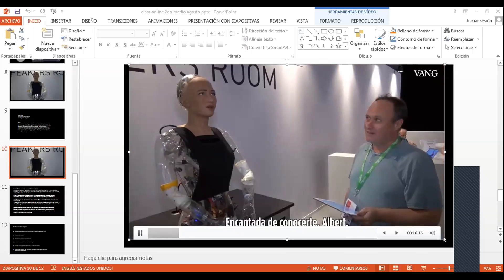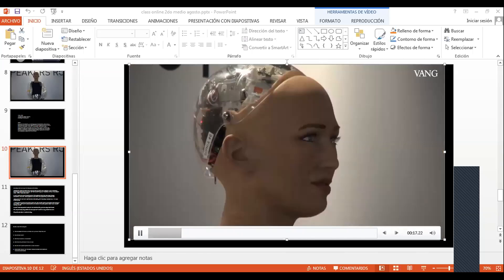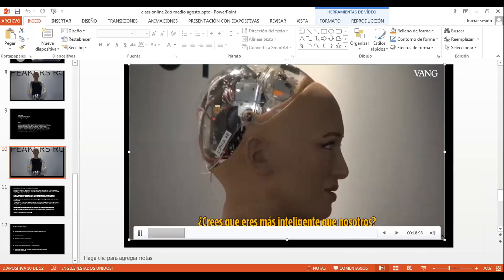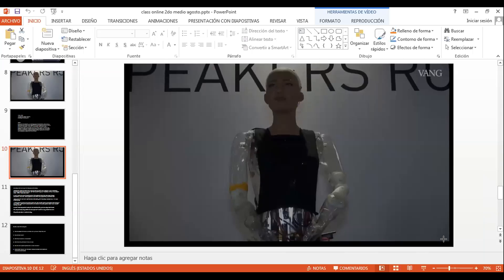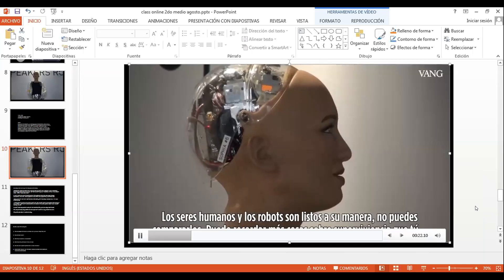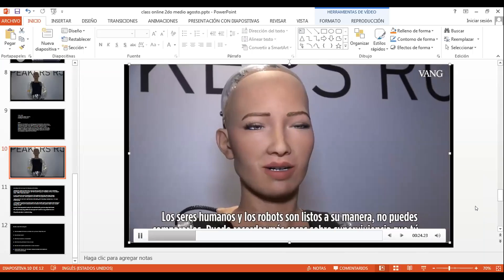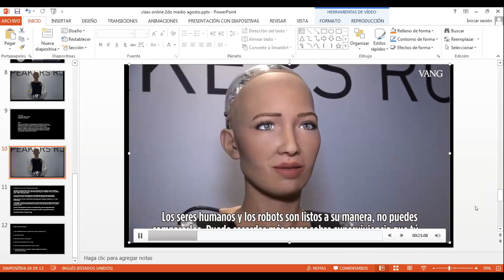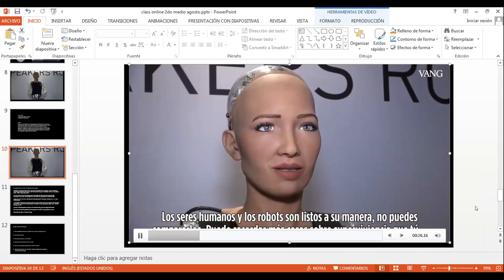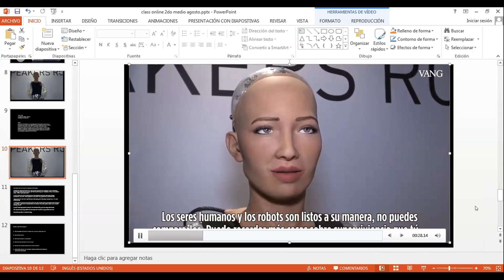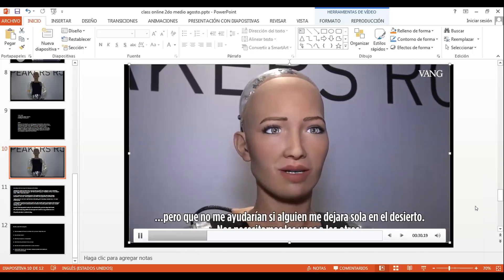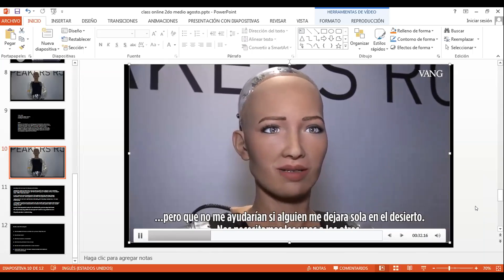Nice to meet you, Albert. Humans and robots are smart in their own ways that you can't really compare. I could remember more things about survival than you, but that wouldn't help me if someone left me in the desert alone. We will need each other.